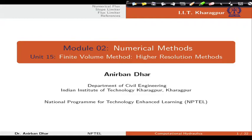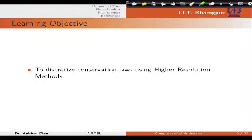Welcome to lecture number 19 of the course Computational Hydraulics. We are in module 2, numerical methods, and in this particular lecture class I will be covering unit 15. This is the last lecture class for the finite volume method and we will be discussing high resolution methods. At the end of this unit, students will be able to discuss conservation laws using high resolution methods.